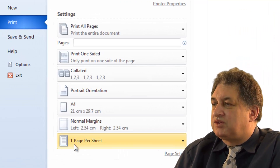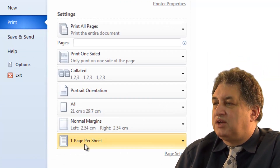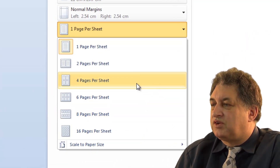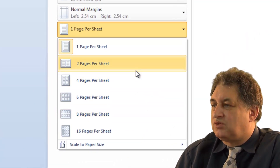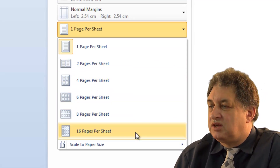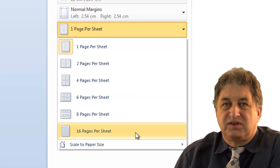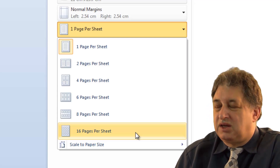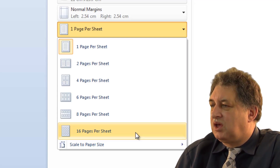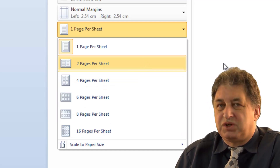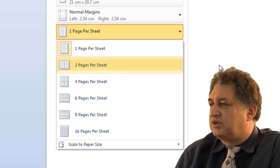Down at the bottom, we've got printing one page per sheet. If you wanted to, you could have various other options — two pages per sheet, or four, six, eight, or even sixteen. Obviously if it's sixteen pages per sheet it's going to be tiny and not readable. But you might sometimes want some of these other options if you're producing handouts and want to save paper.